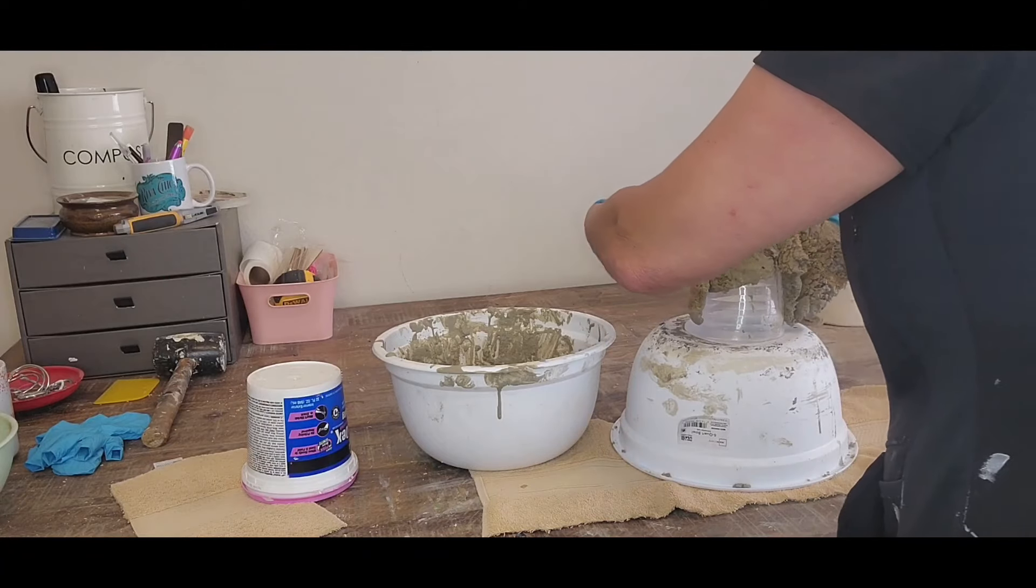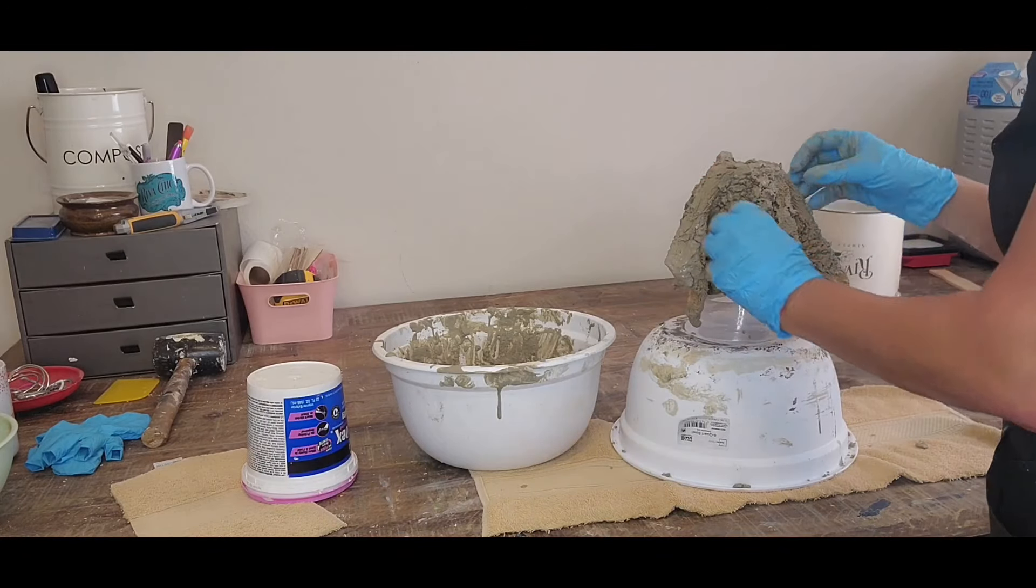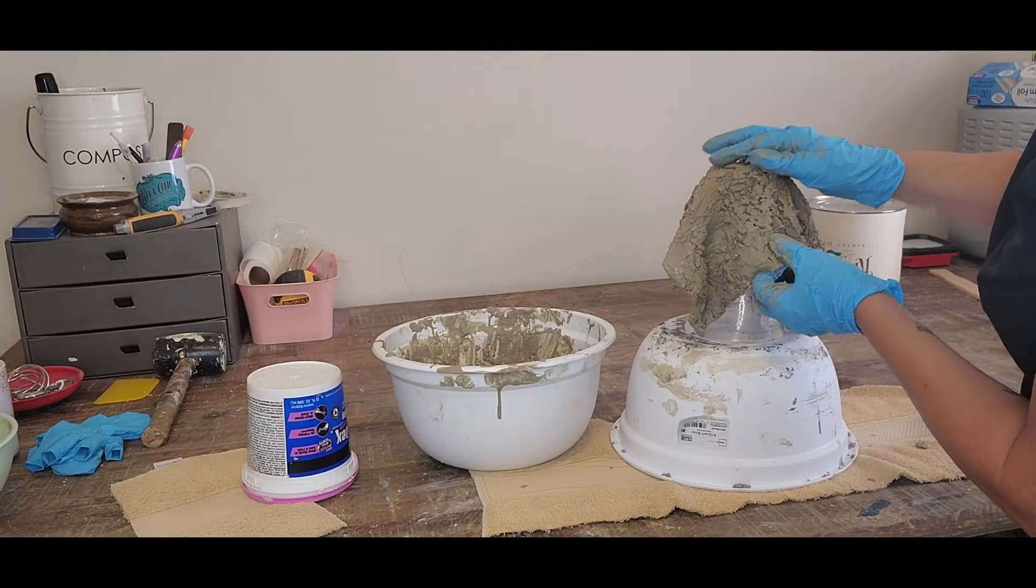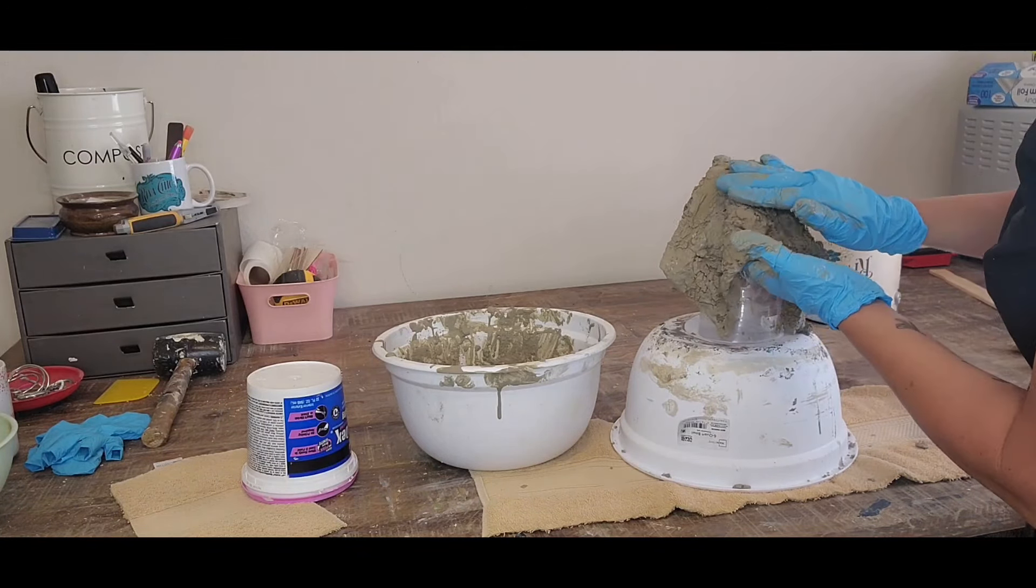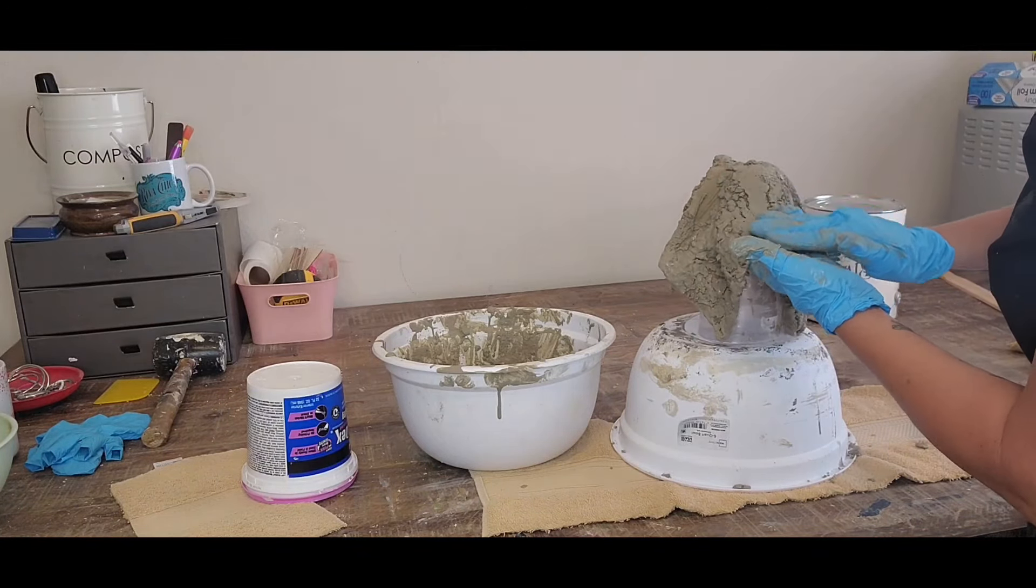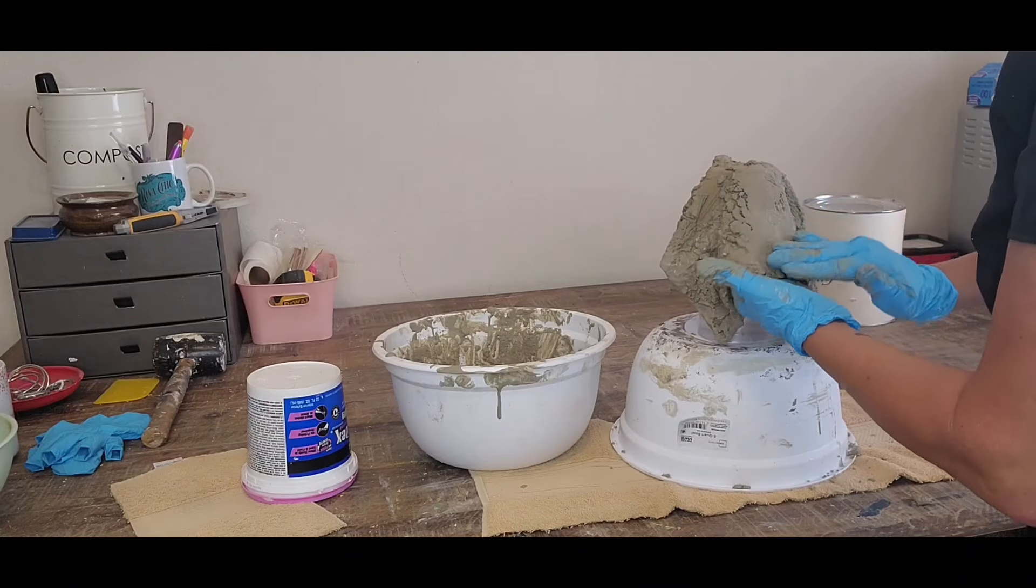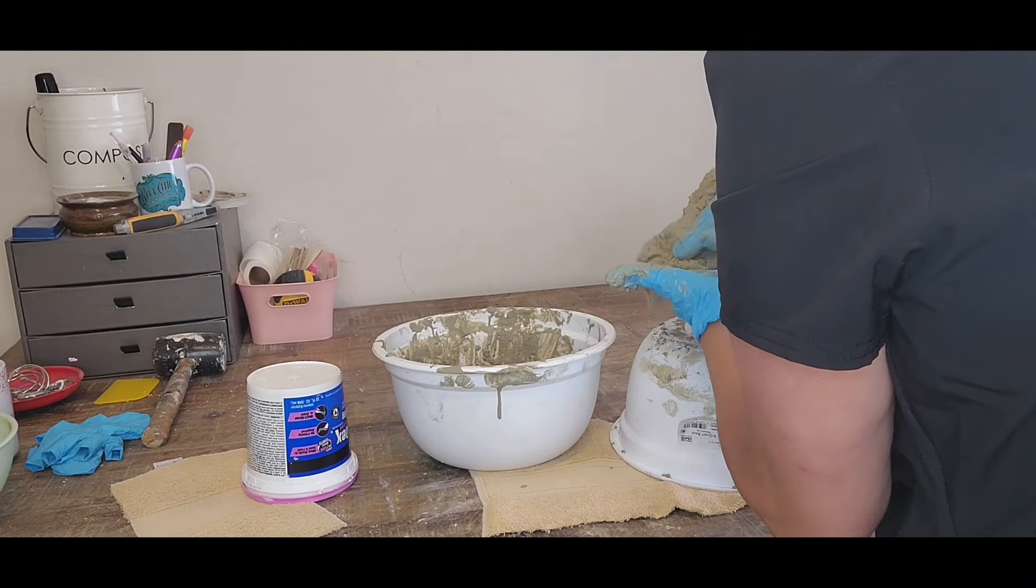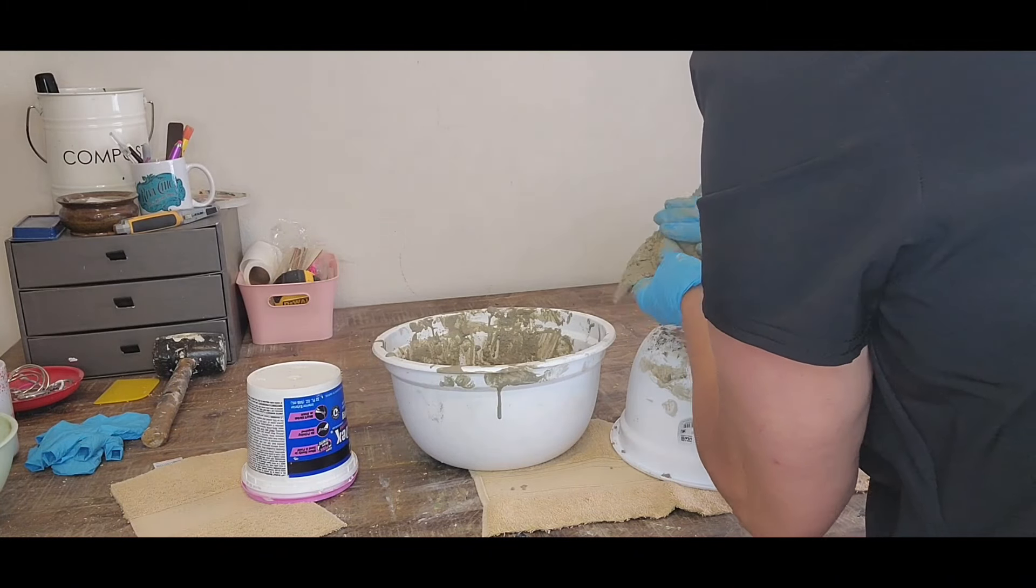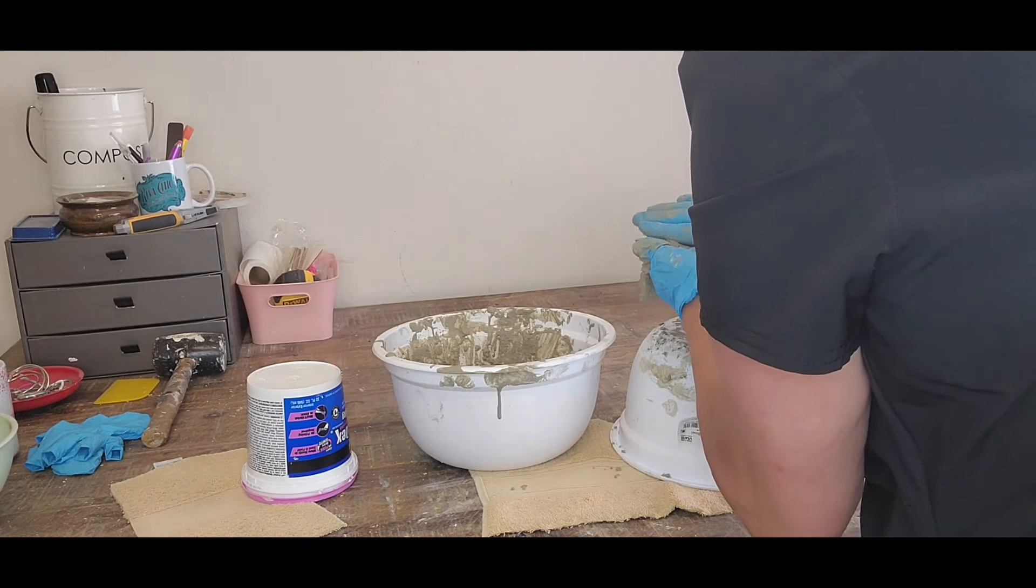Now we're going to be forming it onto that cup to what I want this vase to look like. Once I have that, I kind of smooth out the extra cement that we have on there.